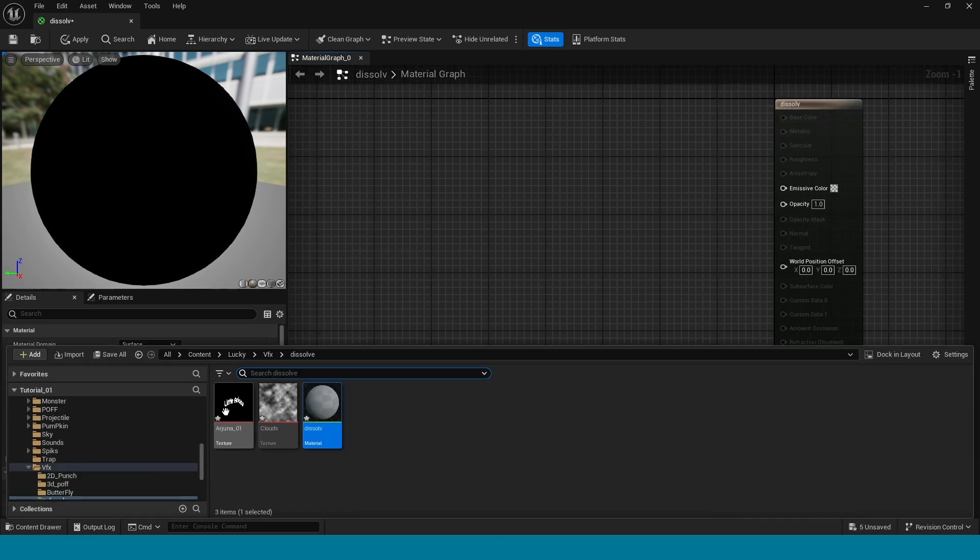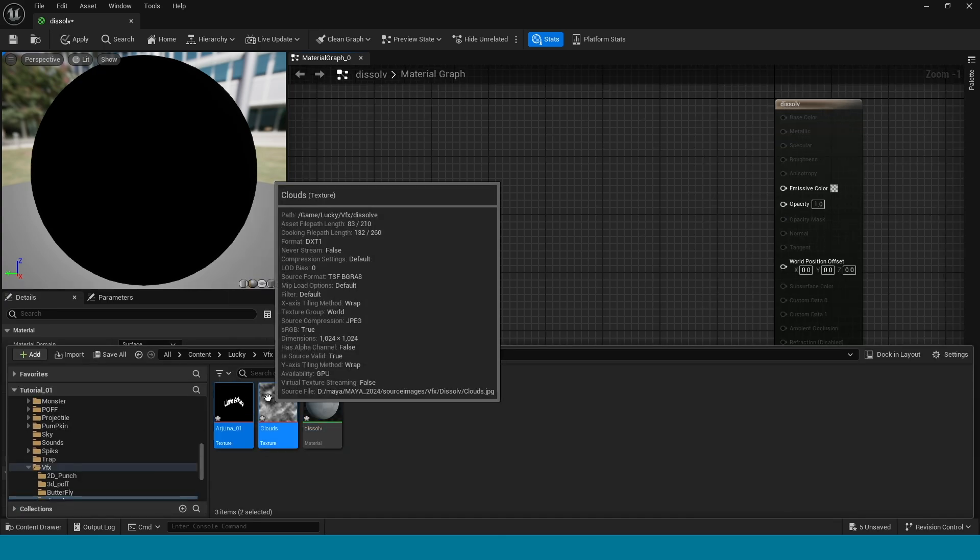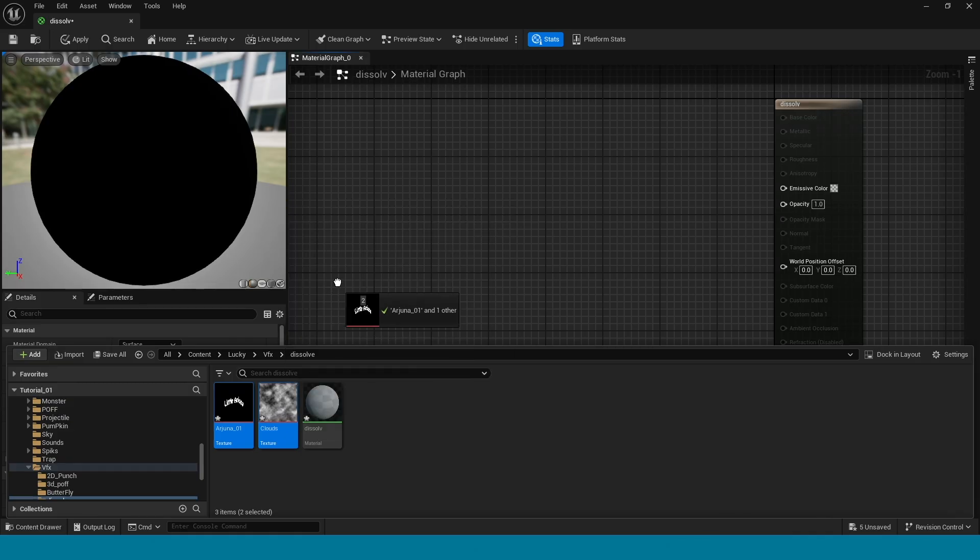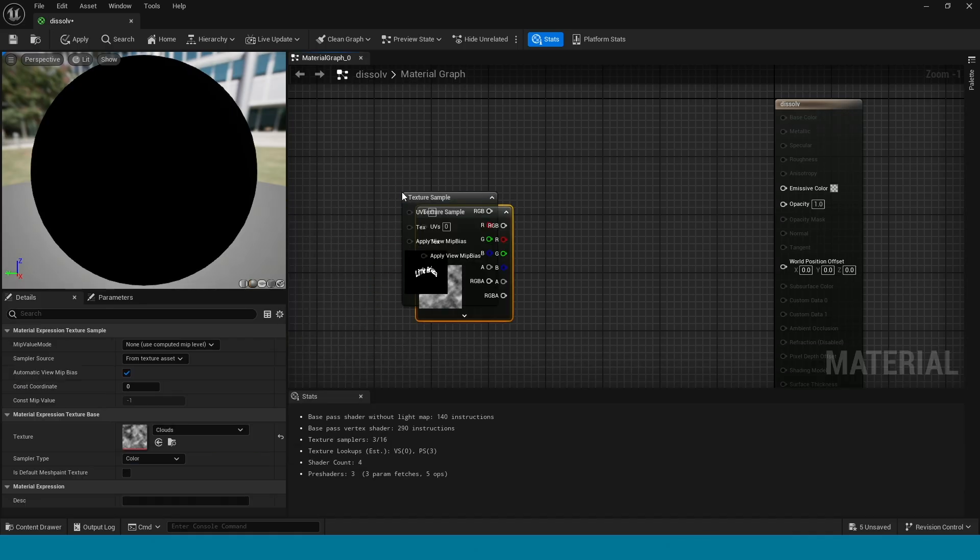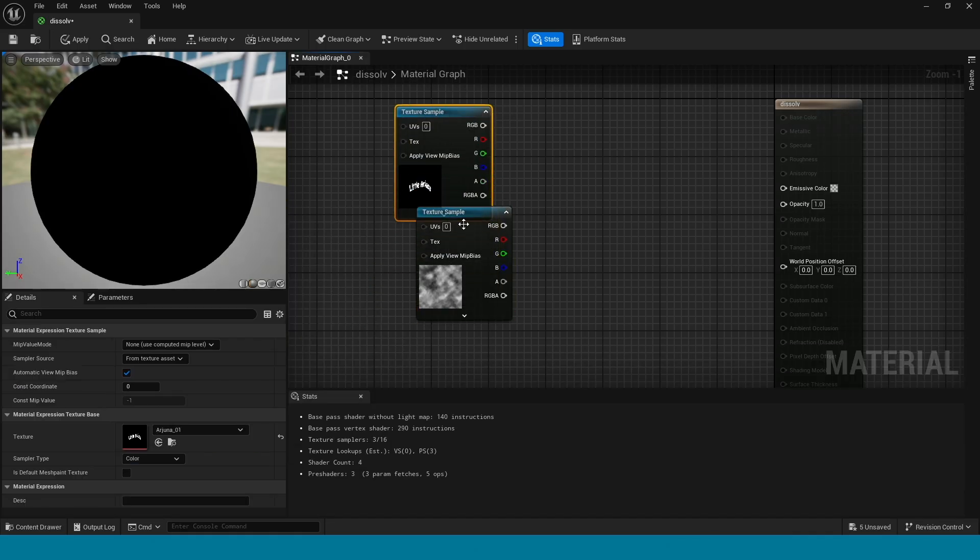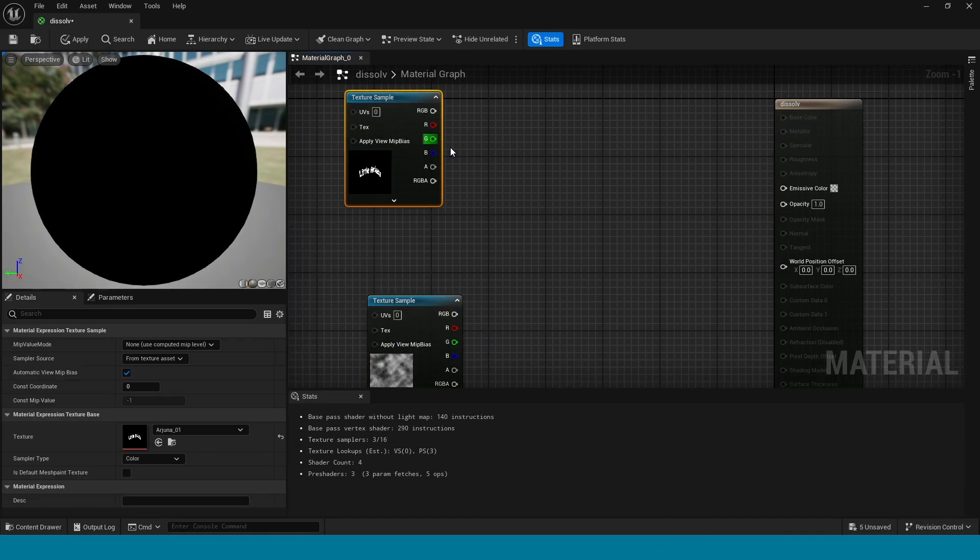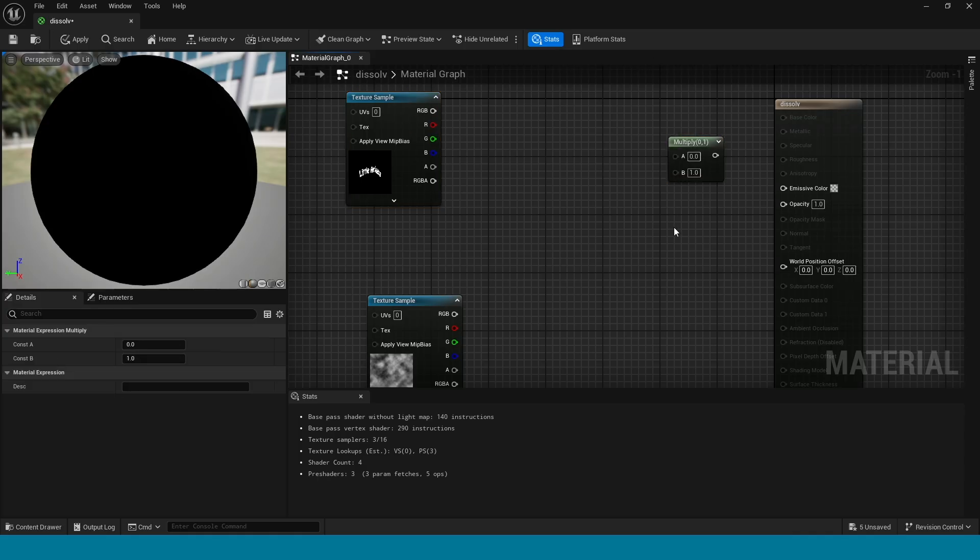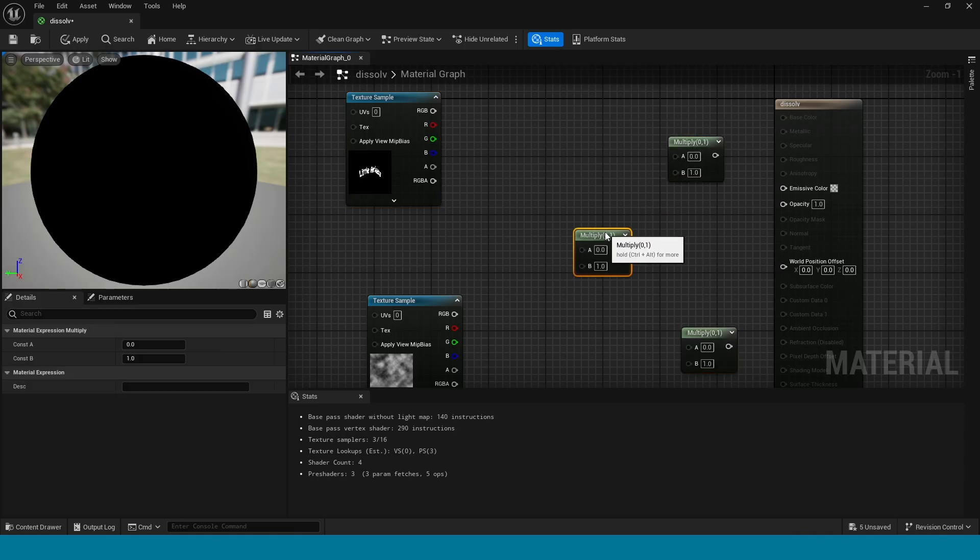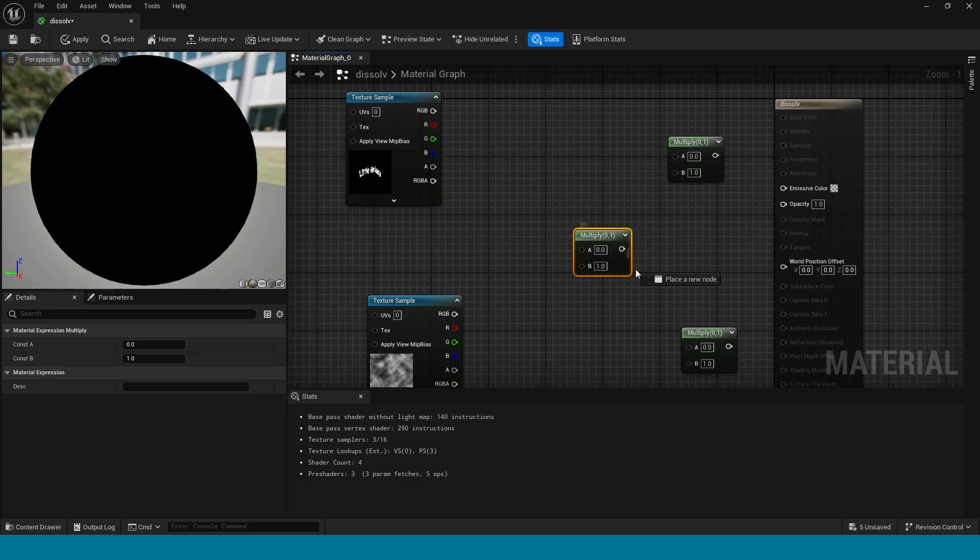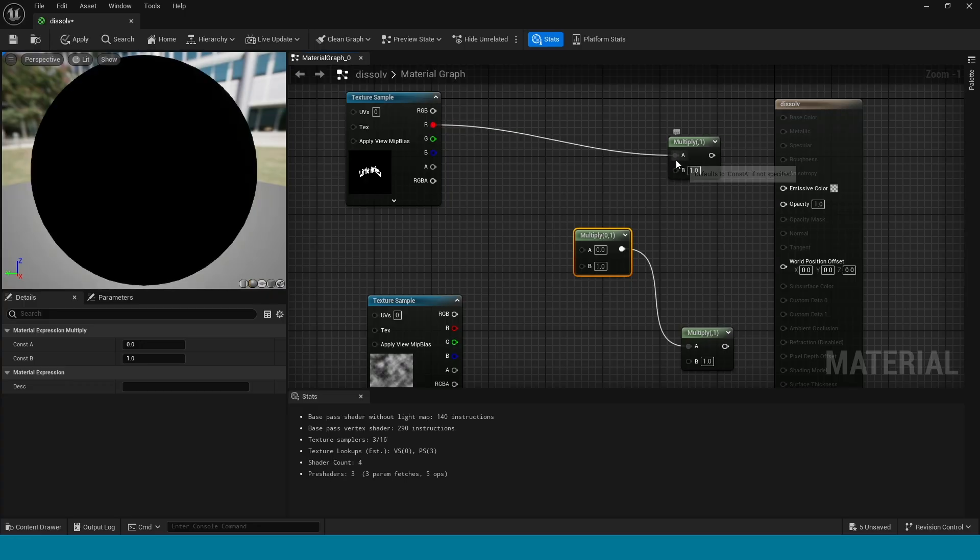Drag and drop these two textures in here. Take three multiplies. Now connect this multiply to here and connect this texture sample to here and this here.